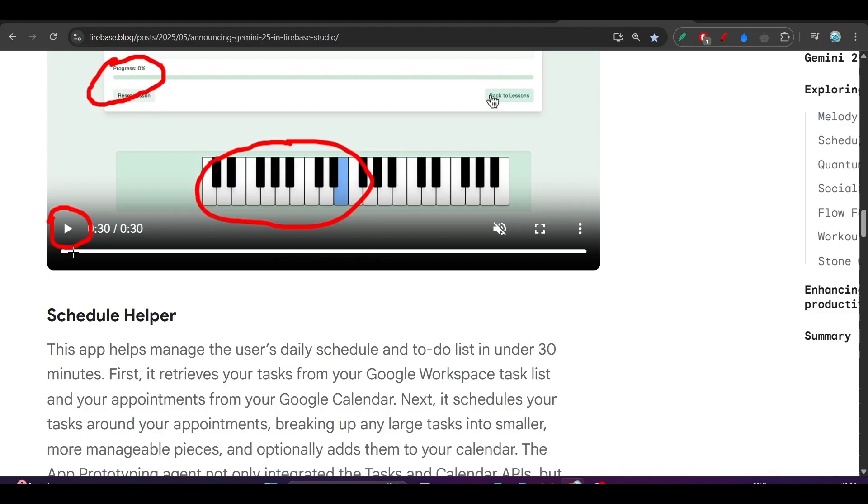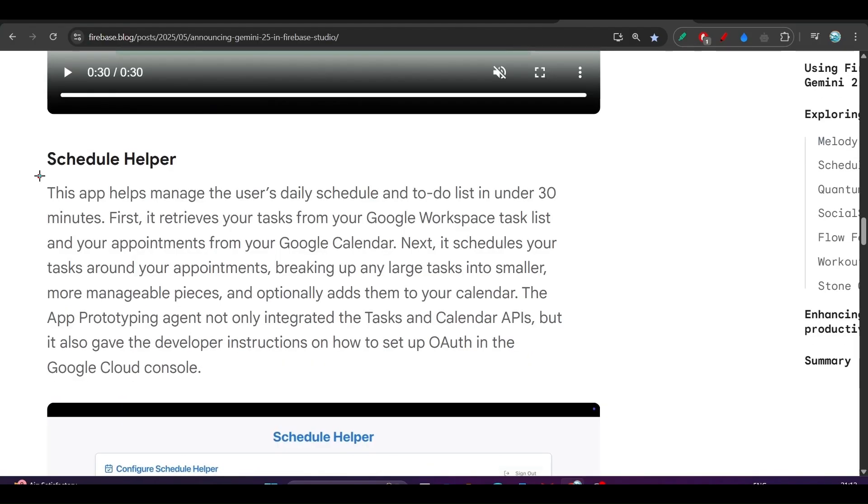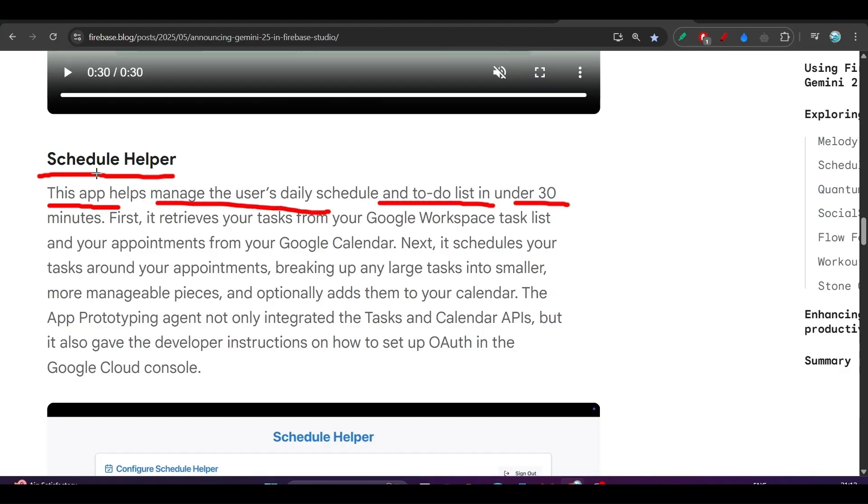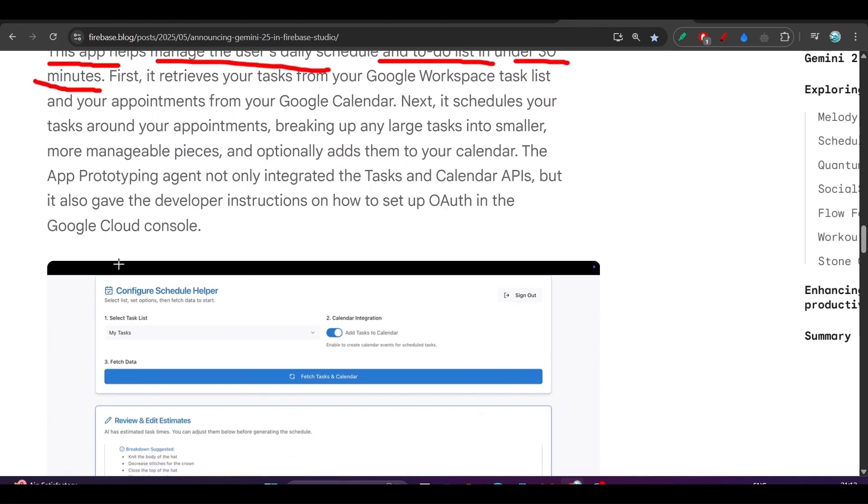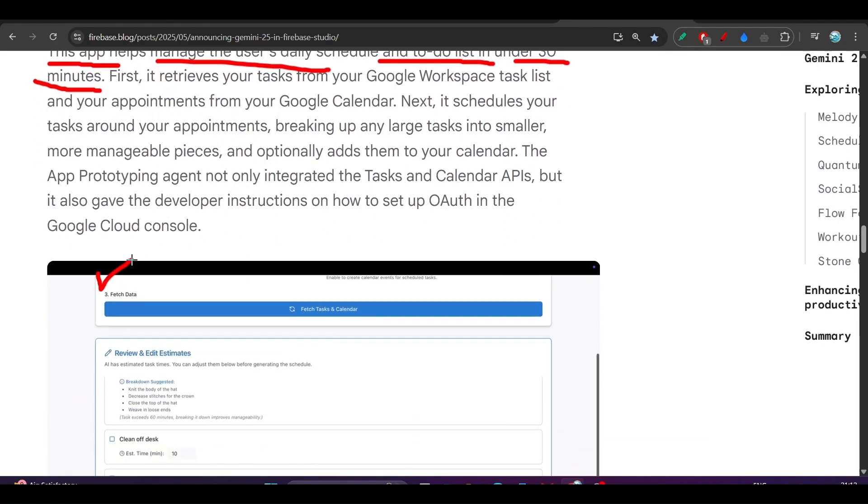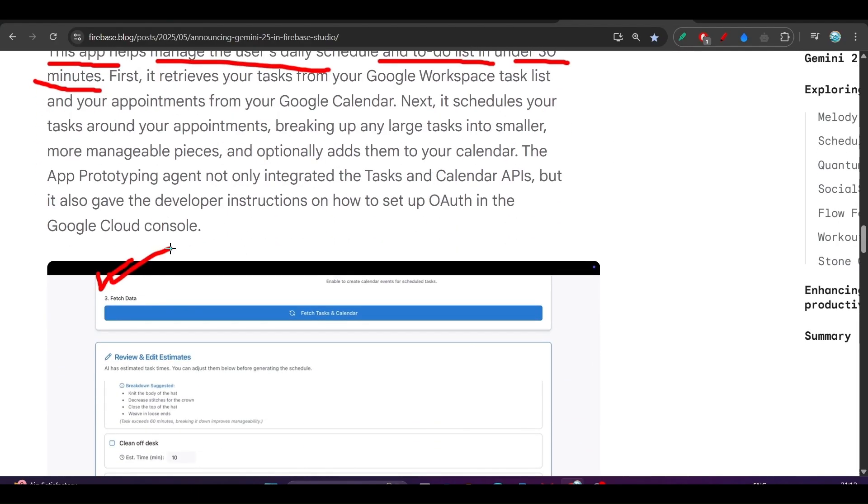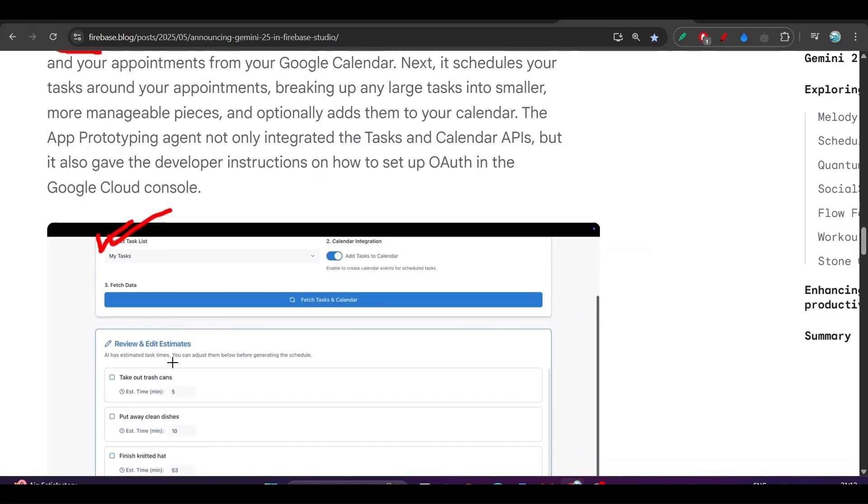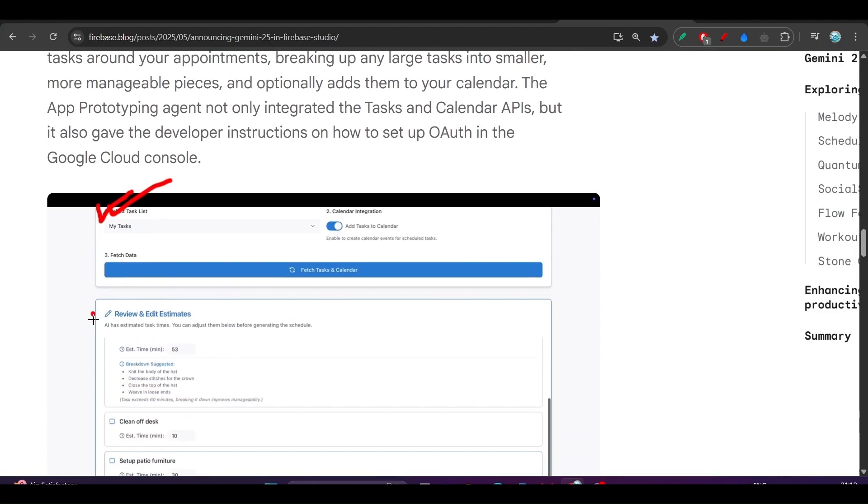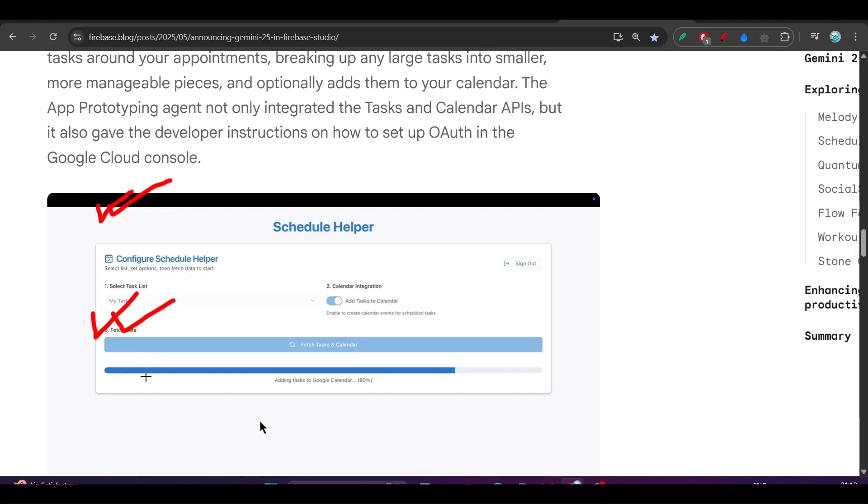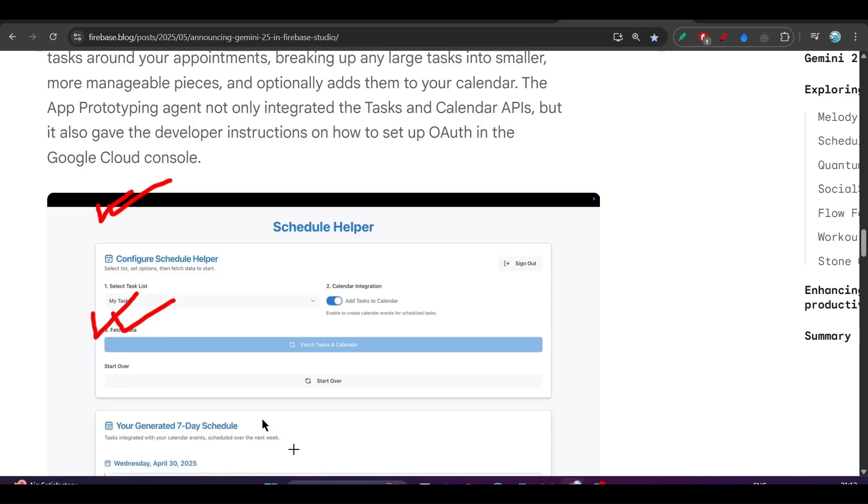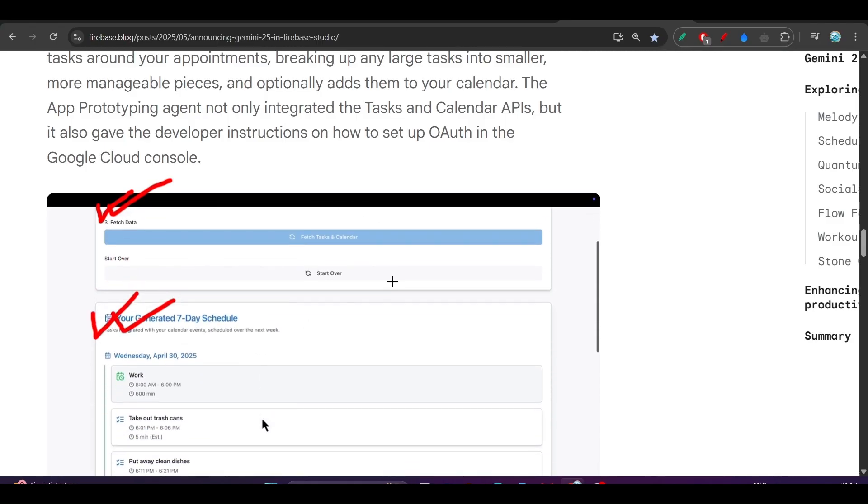Next is the Schedule Helper app. This app helps manage the user's daily schedule and to-do list in under 30 minutes. Here you see the UI, which is actually looking very professional and production ready. All of these tasks are showing one by one, and it has many features.